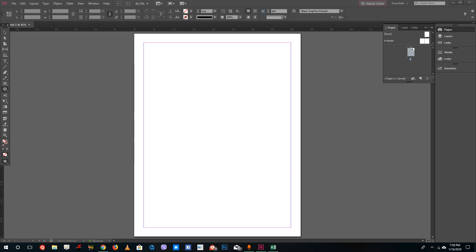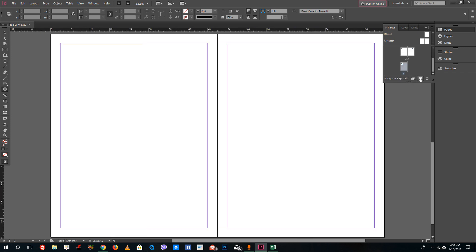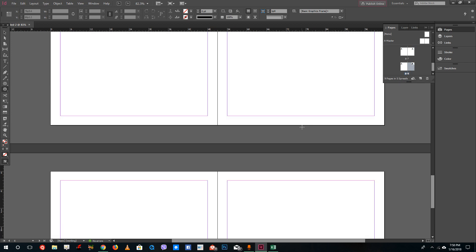Hello YouTube and welcome to lesson 9 of the Adobe InDesign tutorial series. Whenever you're designing in Adobe InDesign, you really have to copy and paste some of the designs, especially when designing a magazine or a book. We might design things like headers and footers, and copying them across all the pages is too much of a hassle, so InDesign provides a solution for that.